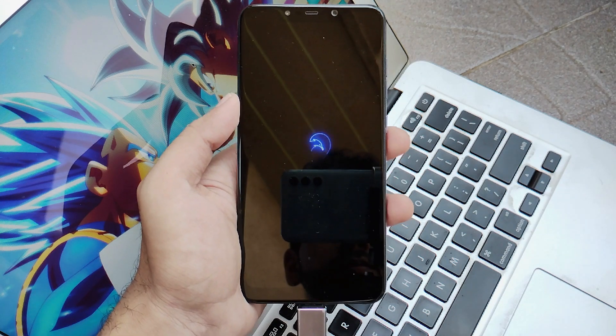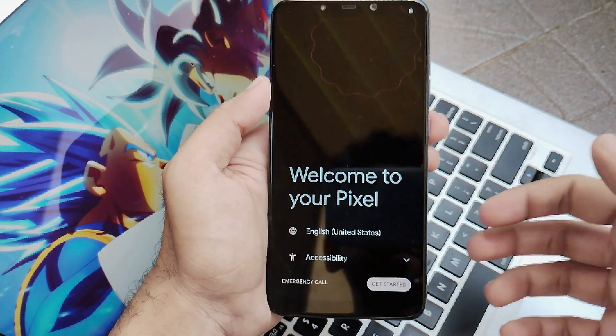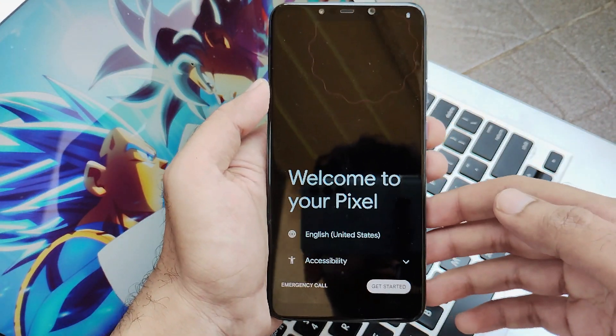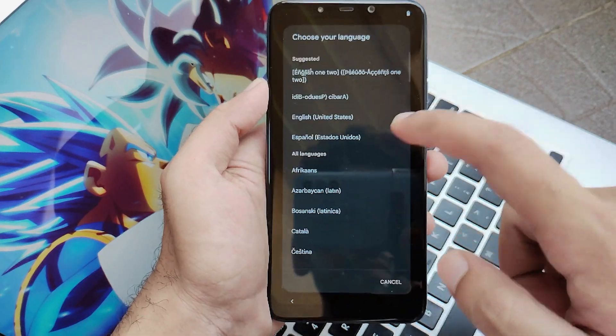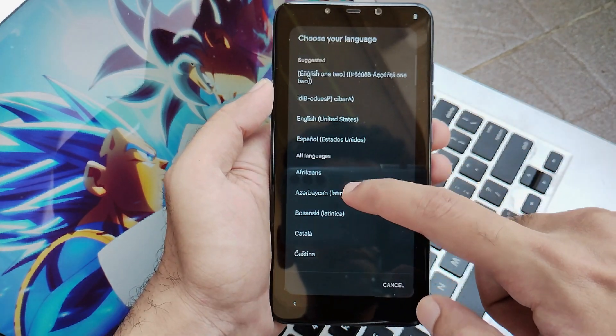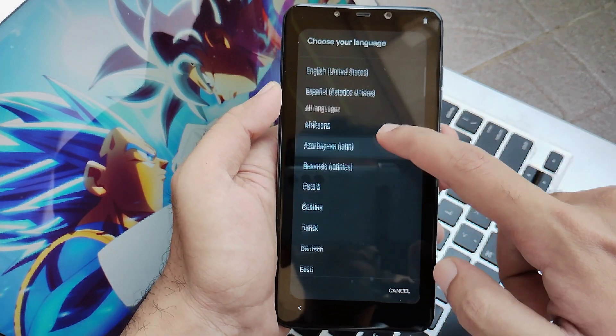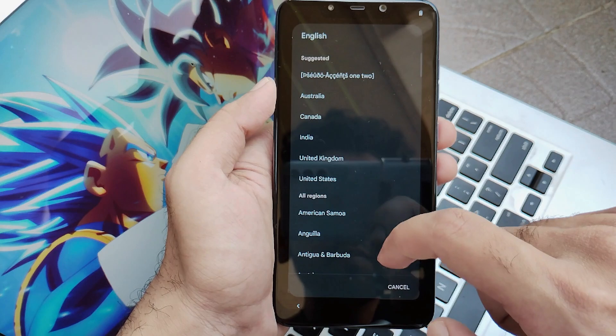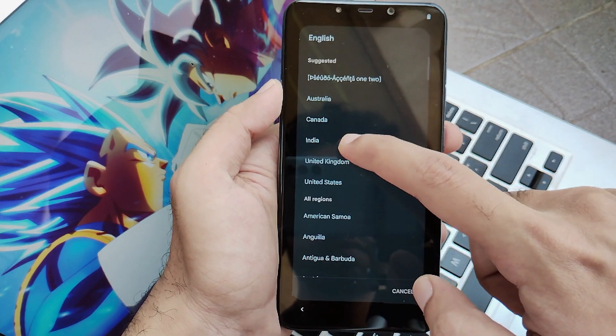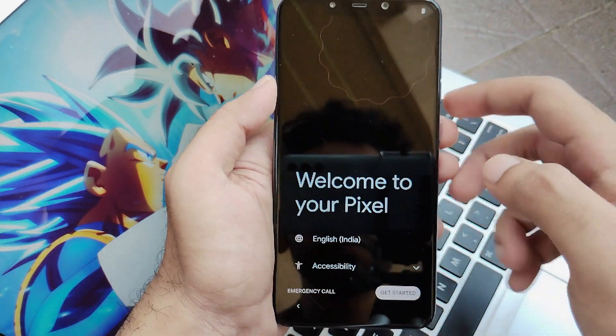Now we're doing the basic setup — clicking on language and doing all the other initial setup steps. I'll set up the device and come back after completing it all.